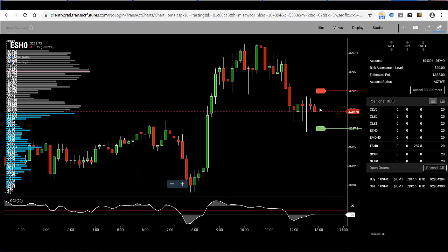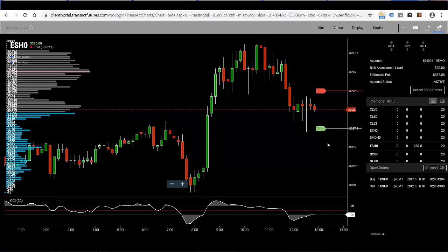I've placed a sell order. So now I have a limit order to sell up here at 92 and a half, and a limit order to buy down here at 32.87 and a half.